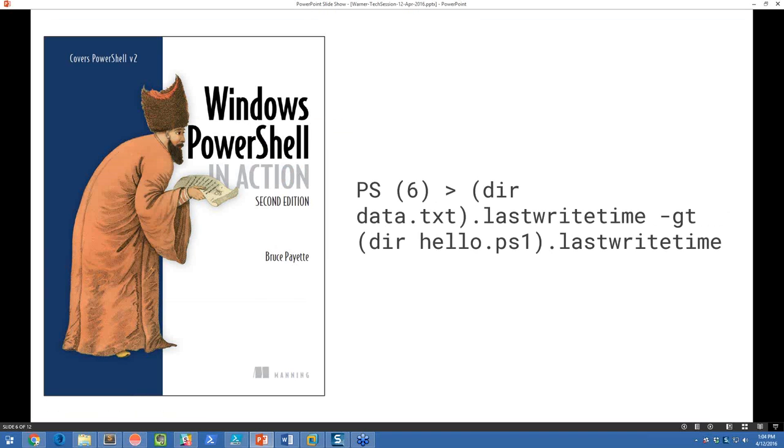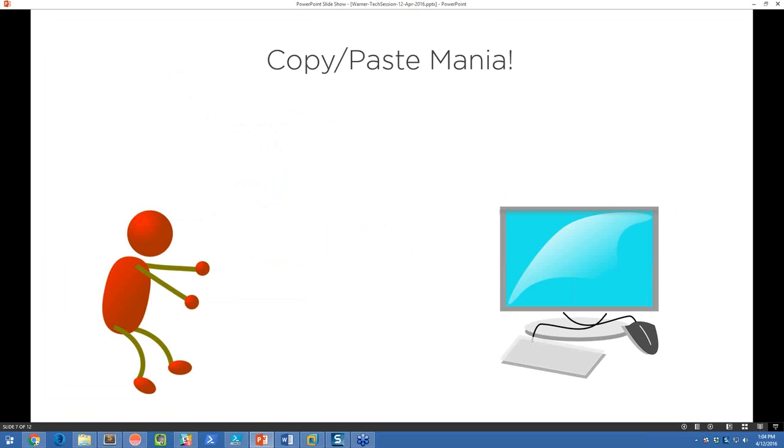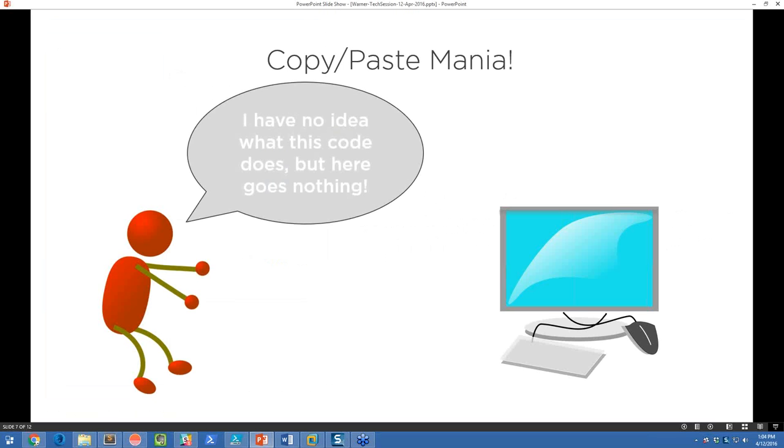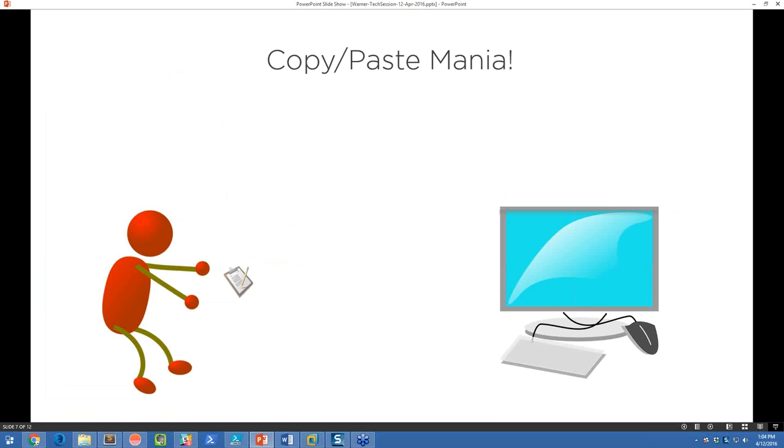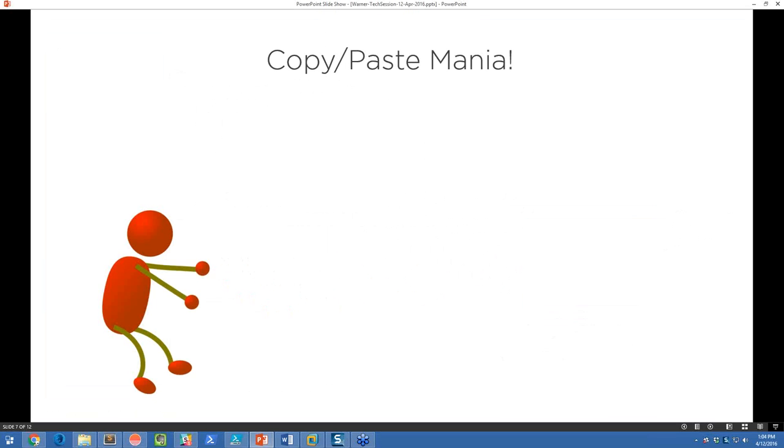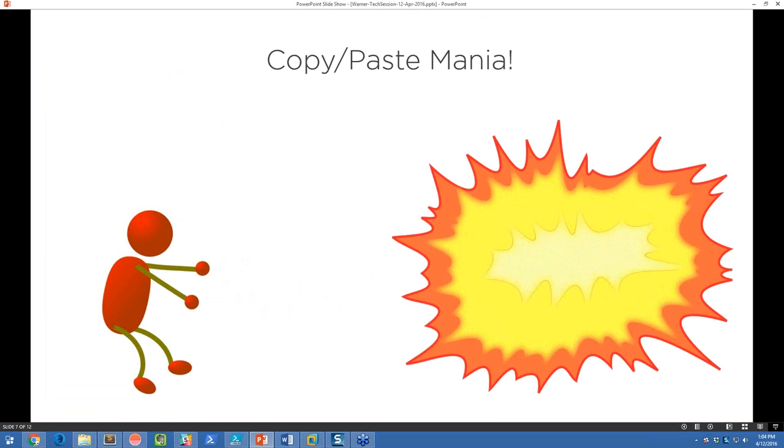Tell me how many of you can relate to this notion. You're searching the web to solve a particular problem. You find a blog that has some PowerShell one-liner or maybe a script, and you're desperate. You need to get a particular automation task finished. So you think, I have no idea what this code does, but here goes nothing. Copy, paste, go. In the best case, it'll work. But in the worst case, I hope that this hasn't been any of your experience, but I've known people that have been there, done that, and bought this particular T-shirt.